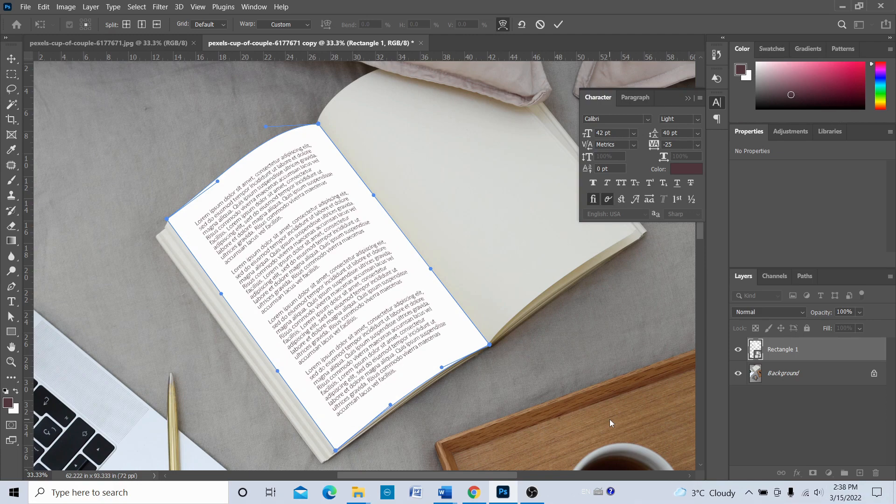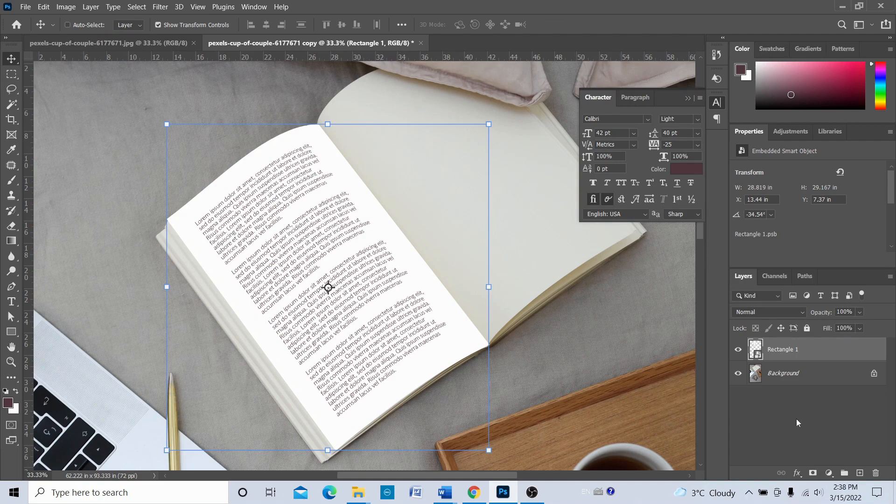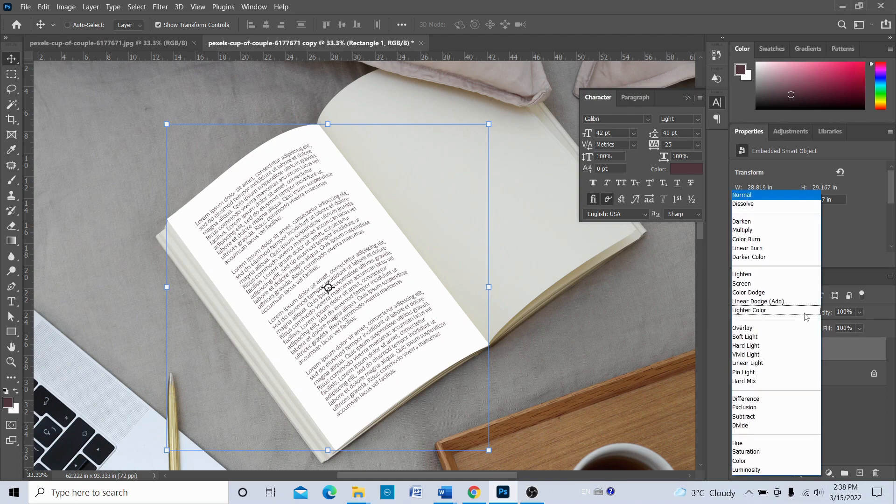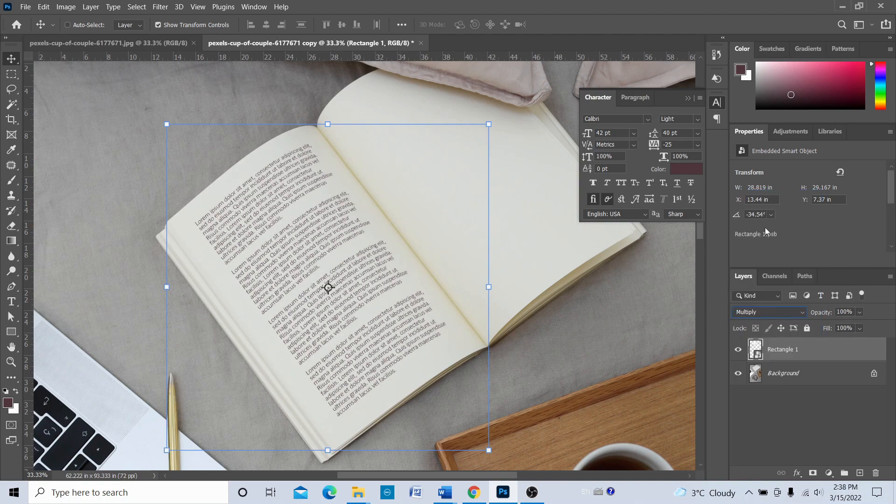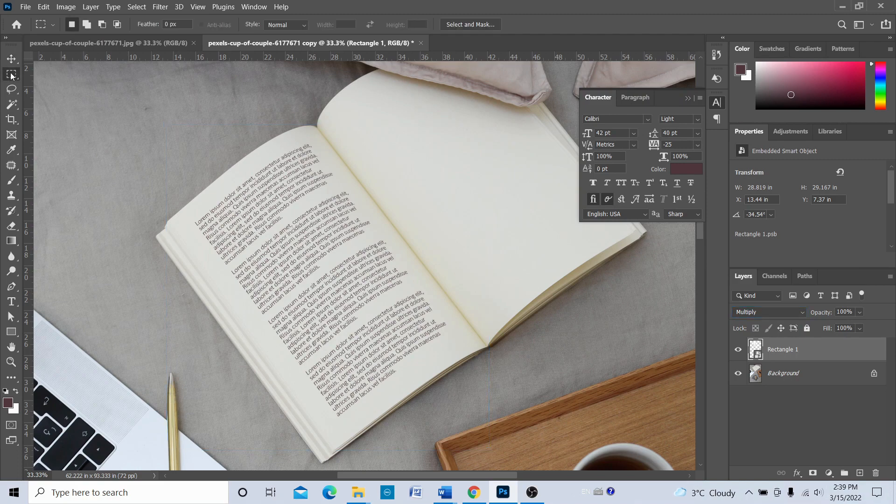Once you have done the warping, just press Enter. The final thing is we're going to go to this blending option which says Normal. Click here and choose Multiply instead of Normal. We can see that the white thing on the rectangle is gone. Now we can only see the text on the page, so it looks quite real. It looks like the text is already there on the book.